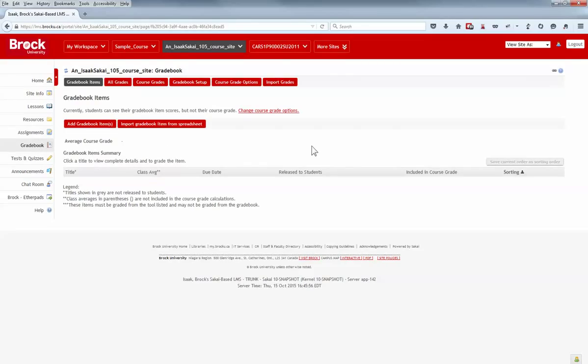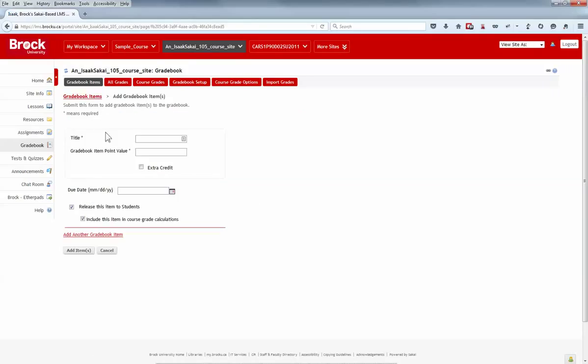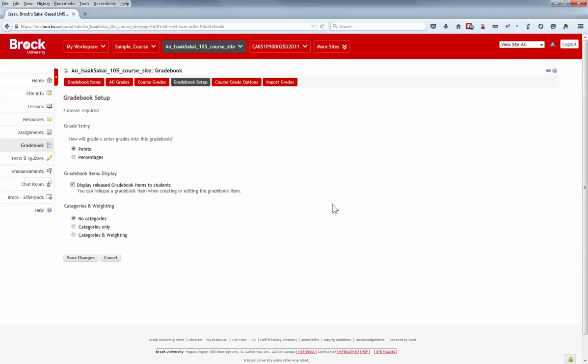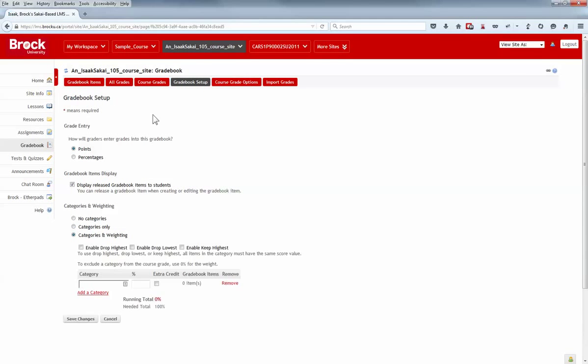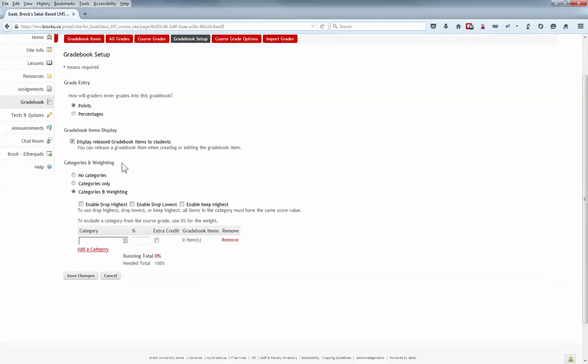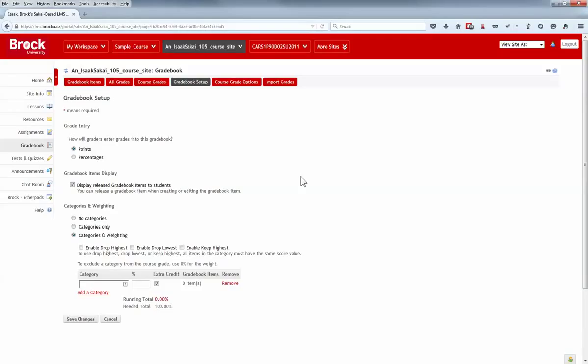Extra credit features have been added to the Gradebook tool. This can be done at an item level by clicking Gradebook Item and then checking the Extra Credit box, or at the Category level by enabling Categories and Weighting and then Extra Credit. This will be useful for instructors who would like to give students an opportunity to catch up or to submit additional content without those who don't submit it being penalized.